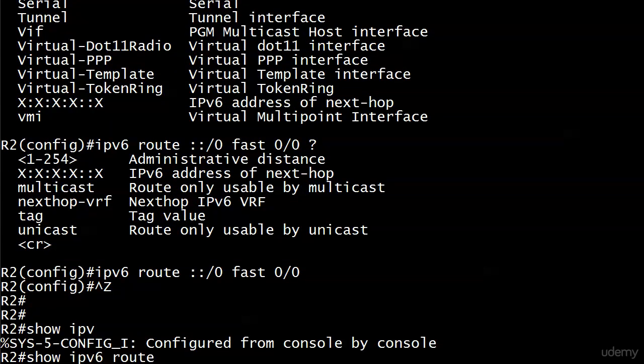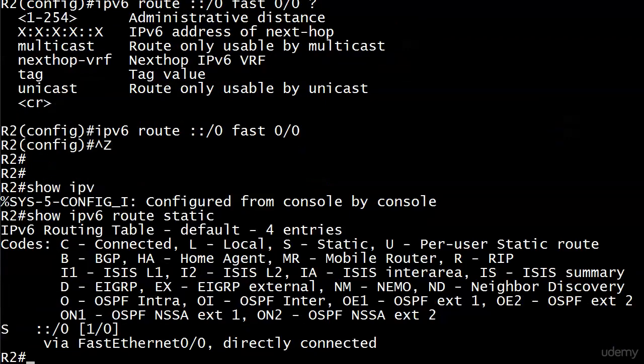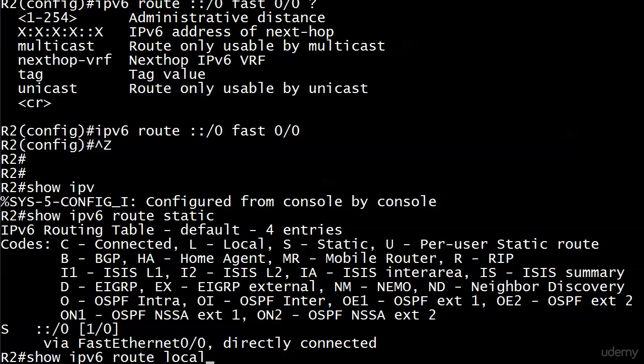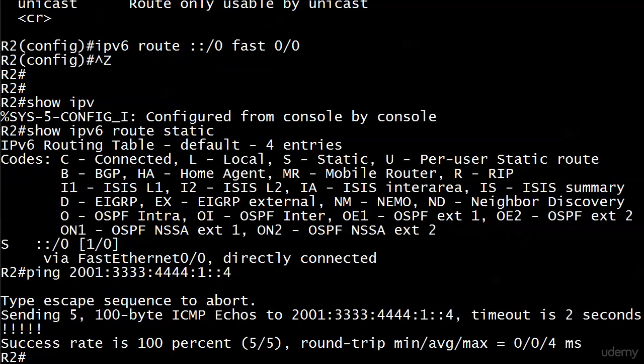Let's have a look at show IPv6 route static. There's our static default route, that's exactly what it looks like. Now we just need to make sure we can ping our friend router 4. There we go, went right through. So that's a static default route in IPv6 - nothing to it, double colon slash zero.